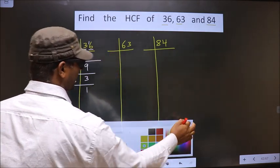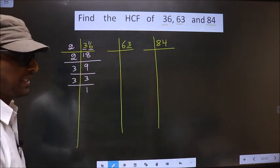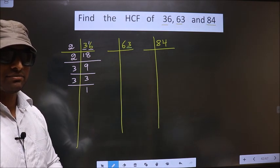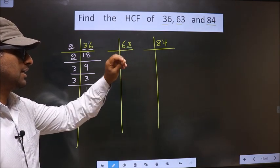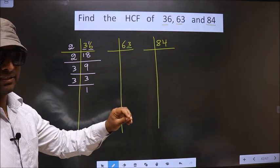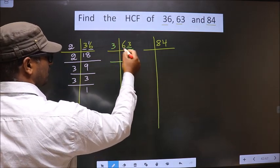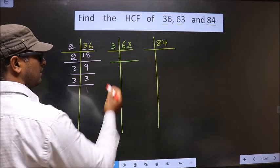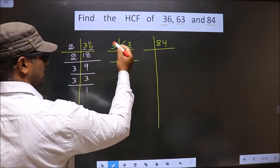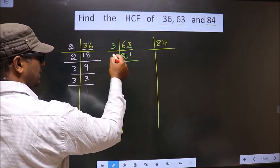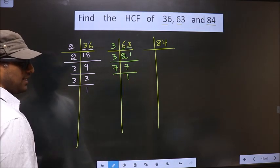For the number 63, the last digit is 3, which is not even. So this number is not divisible by 2. The next prime number is 3. To check divisibility by 3, we add the digits: 6 plus 3 equals 9. Is 9 divisible by 3? Yes. So this number is also divisible by 3. So we take 3 here. Now here we have 21. 21 is nothing but 3 sevens. Now 7 is a prime number, so we take 7 and 1.